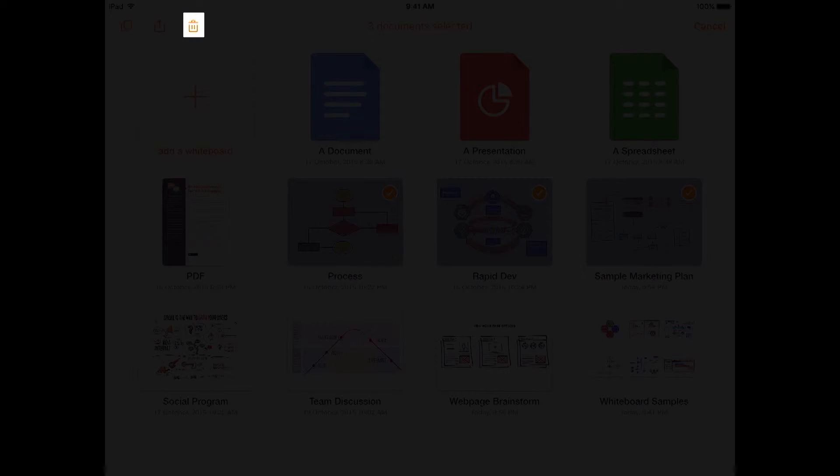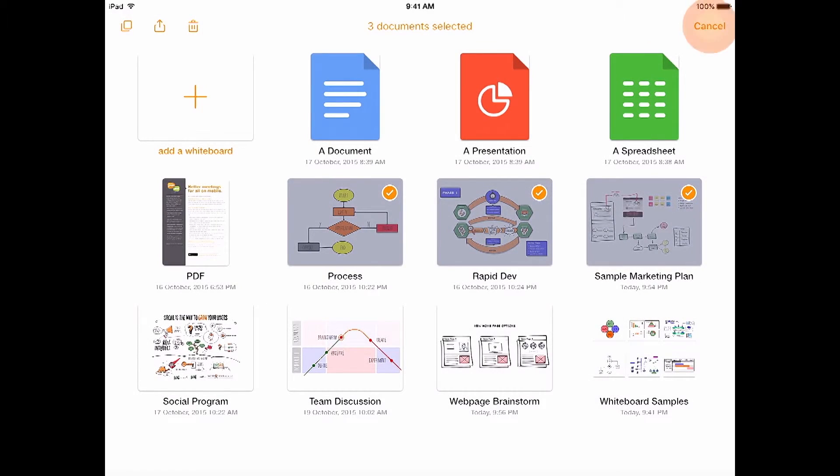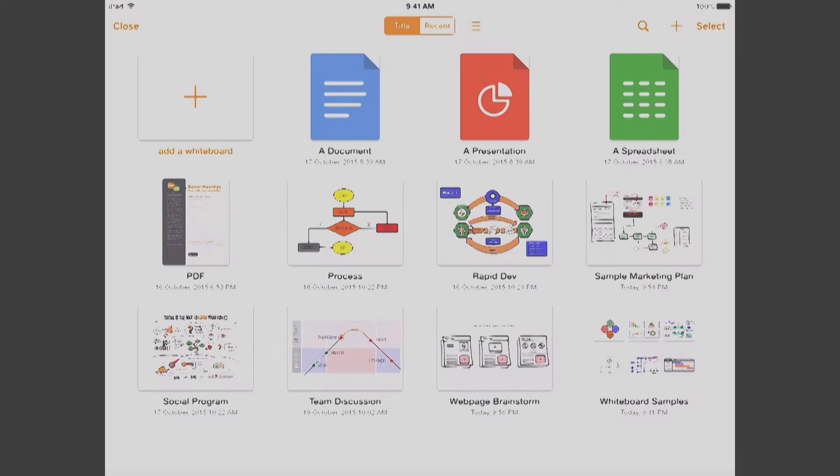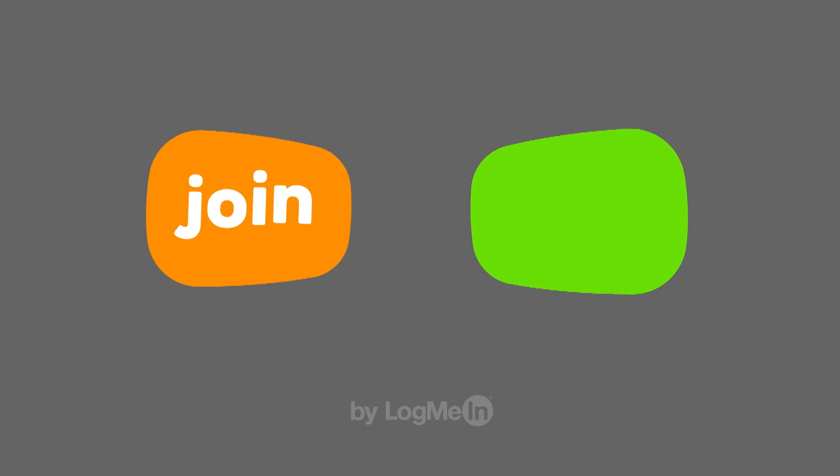You can even delete it, but we won't delete them today. And that's the document manager for the Join Me app. For more information, visit help.join.me.